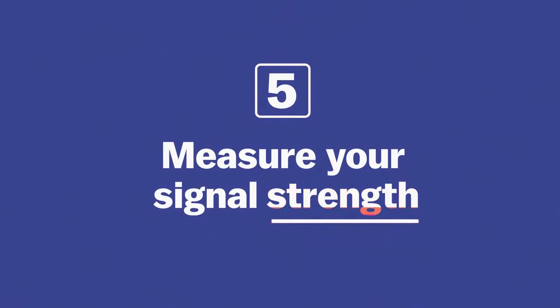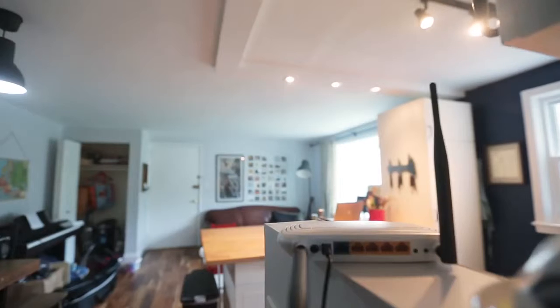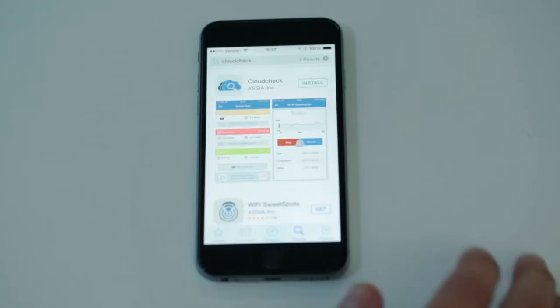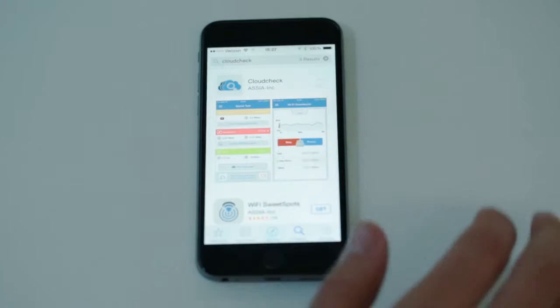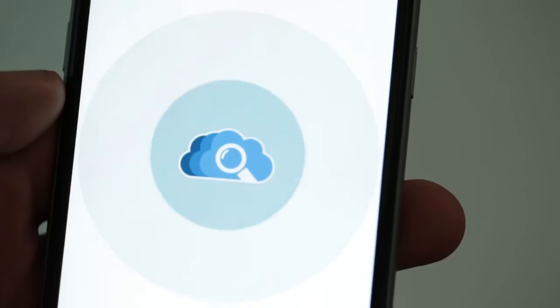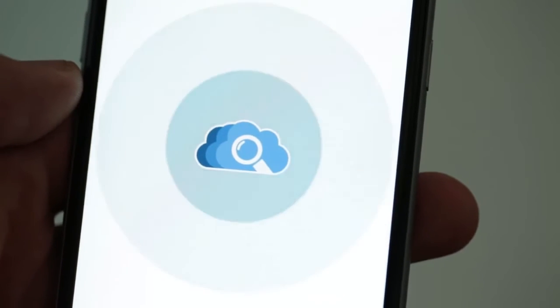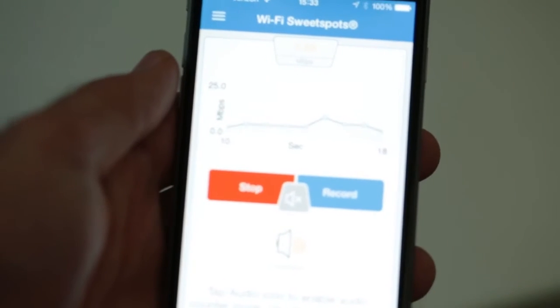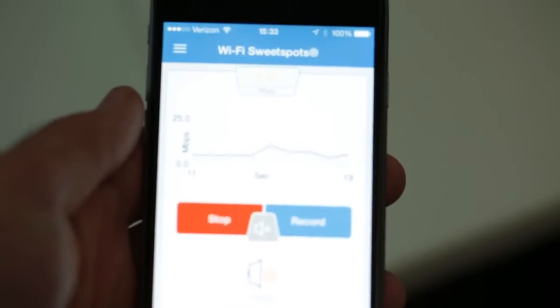If you find that your network isn't working well, you can go around and measure your signal strength. There's a lot of different apps you can download on your phone. You could create a rough map and figure out what you need to do to fix it.